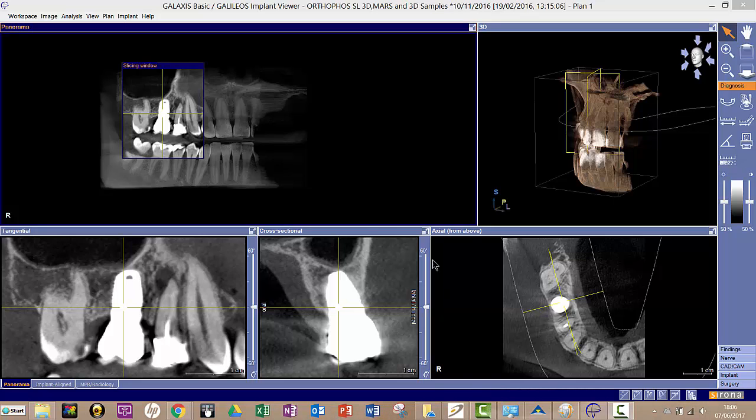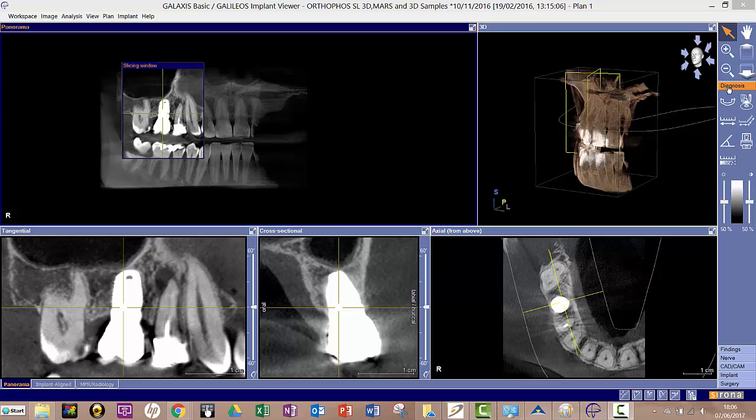First of all, have your image open here in the Galaxis Galileus implant as you would normally. Then you're on the Diagnosis tab here, so click on the Diagnosis tab if it's not already open.